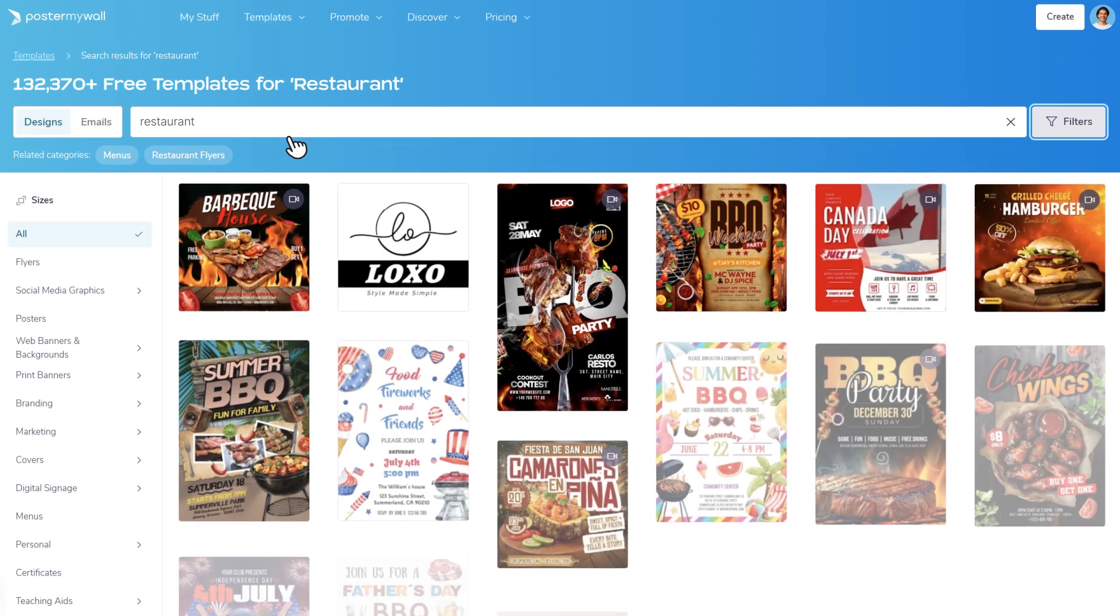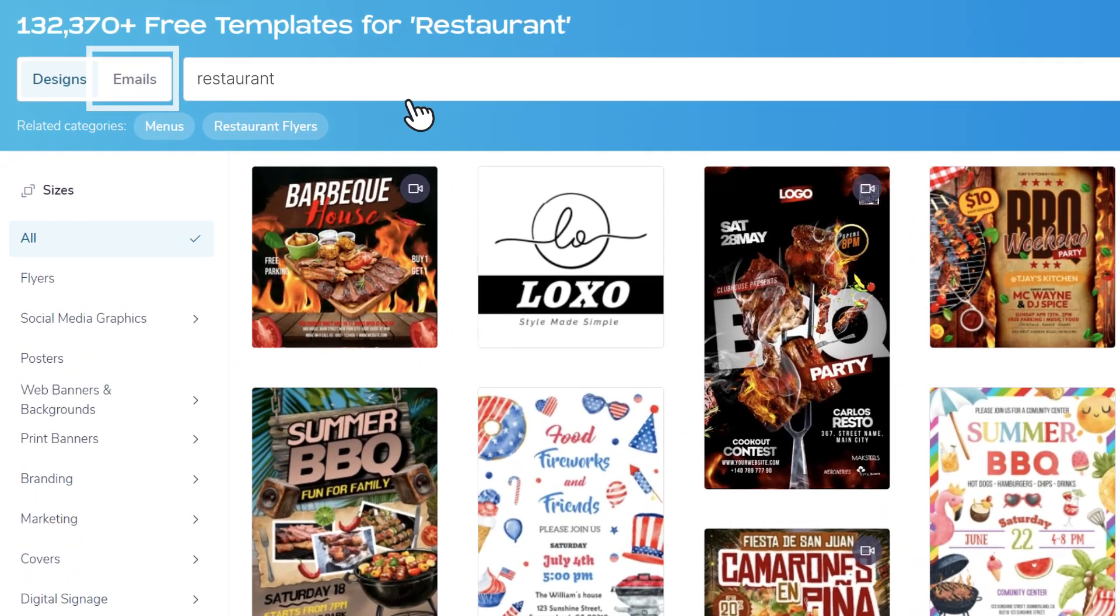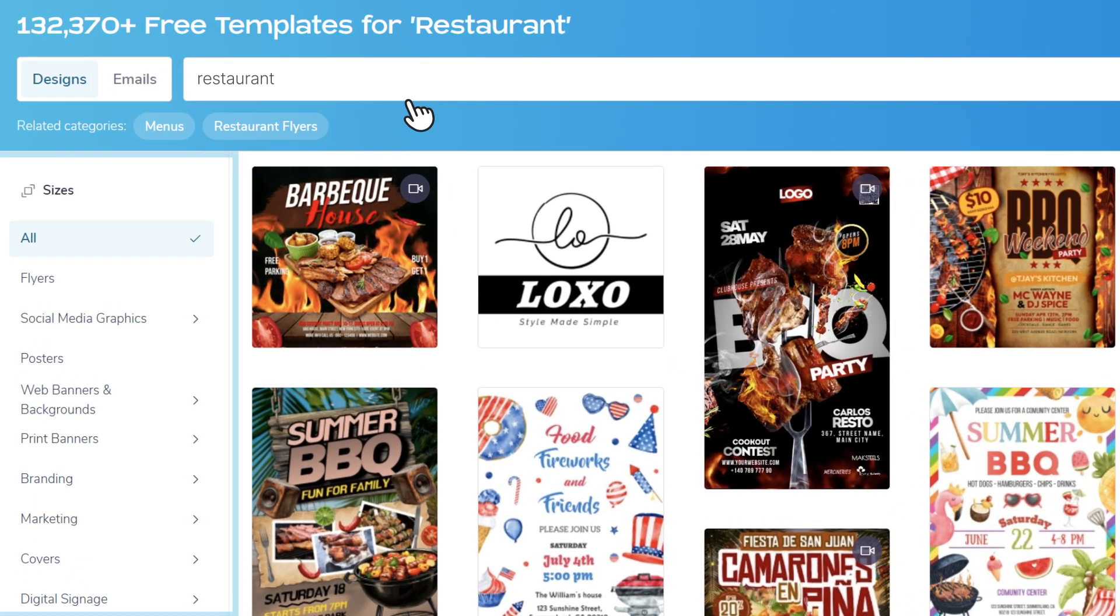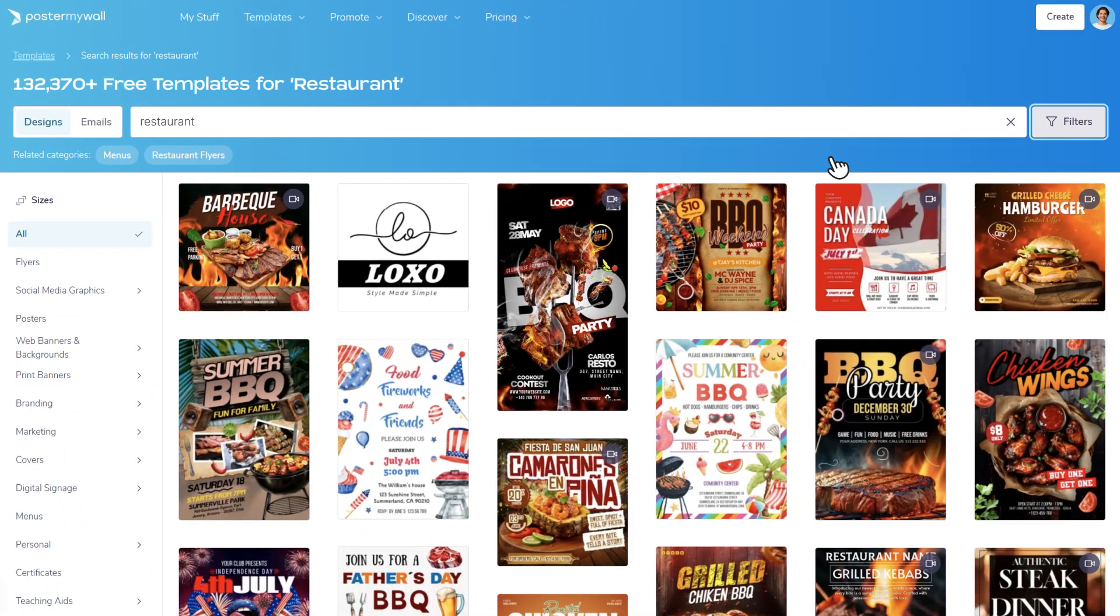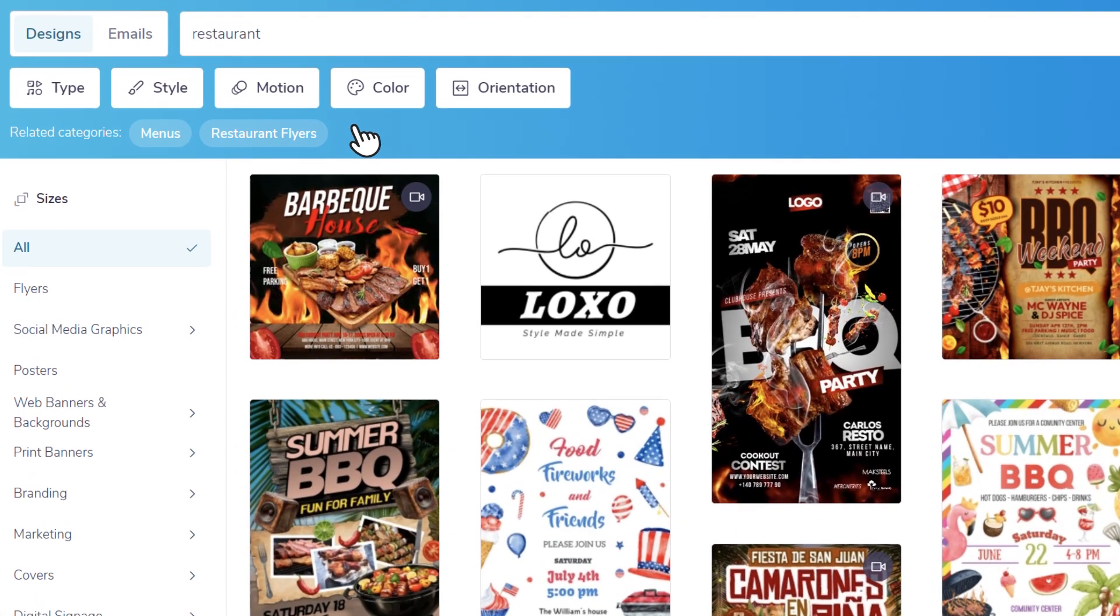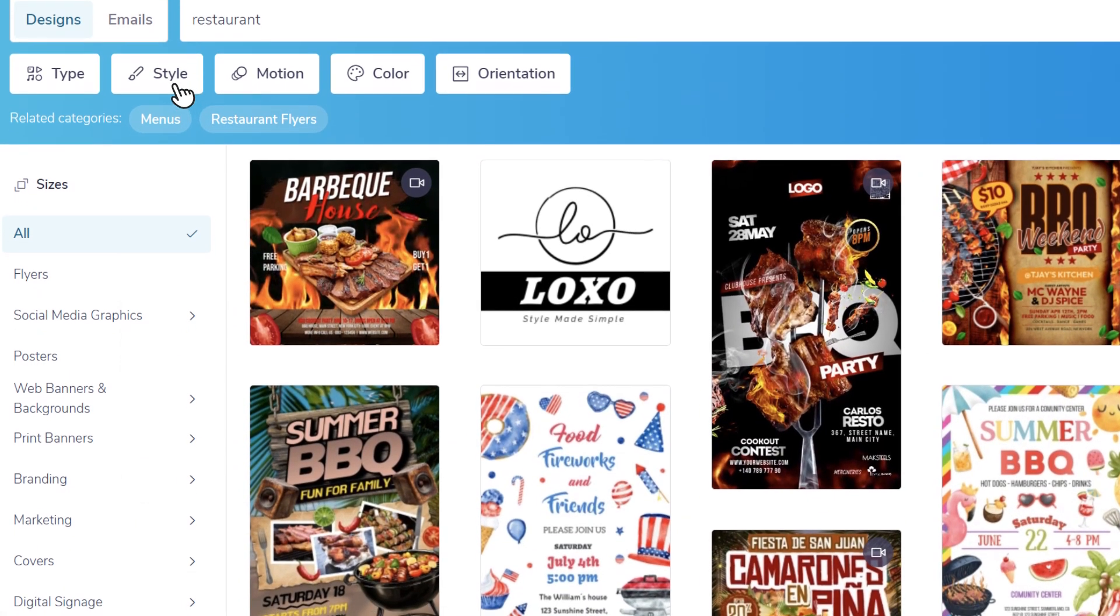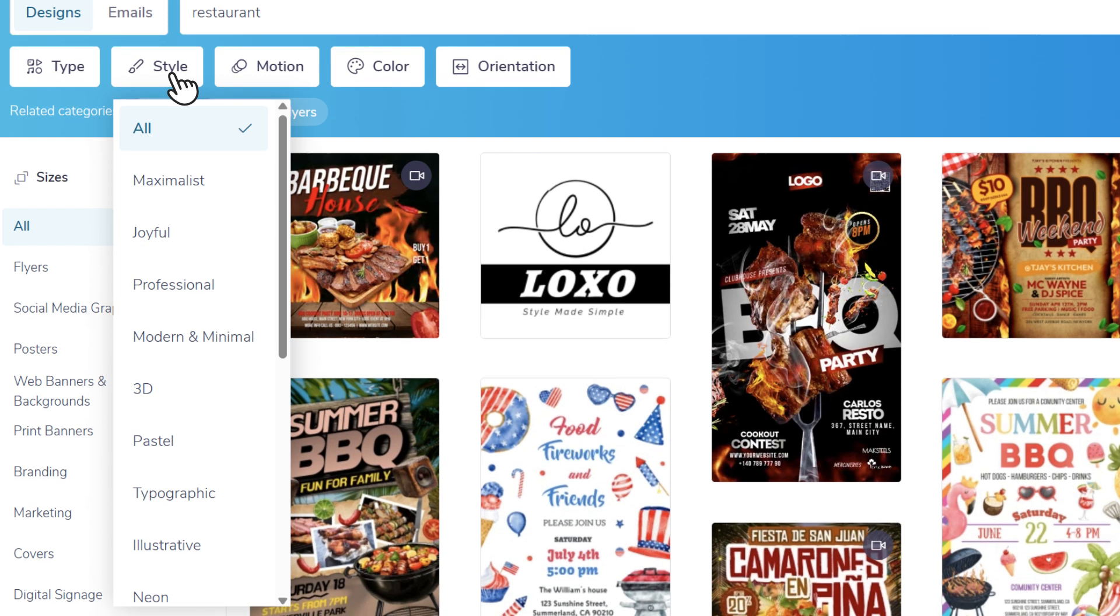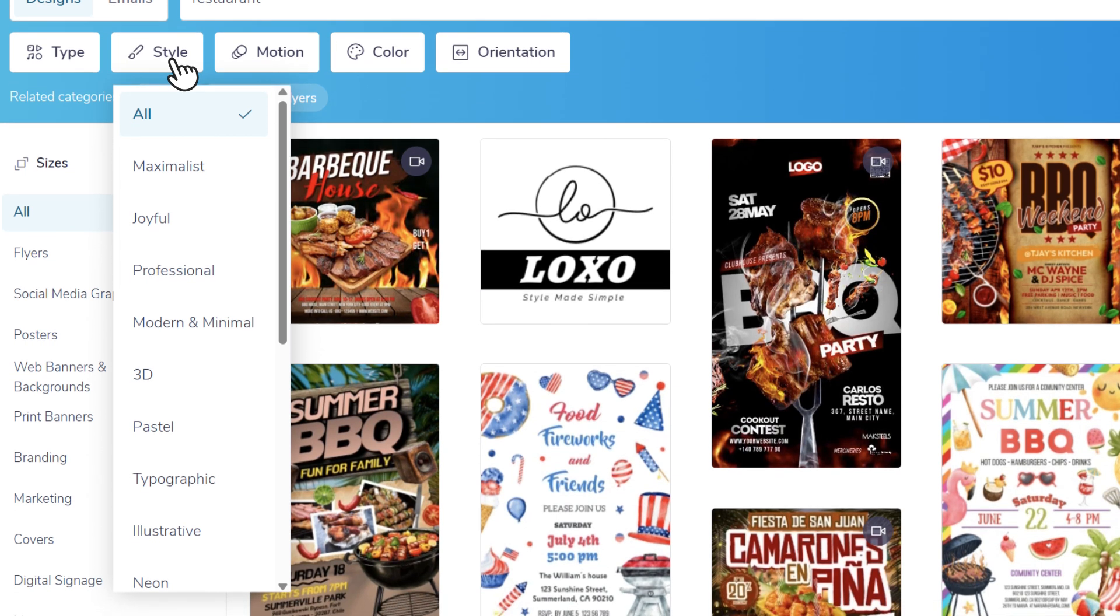You can also search for an email template by related category or by size. Click Filters to narrow your search even further. Want something bold, minimal, or seasonal? Use the Style filter to find a look that matches.